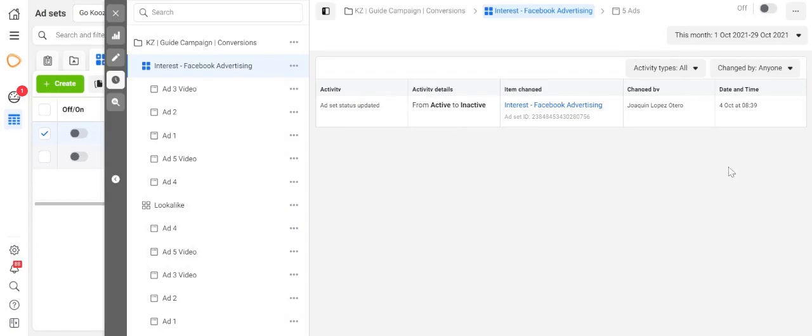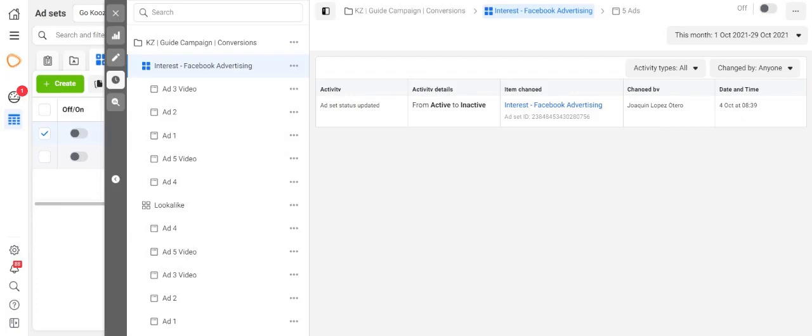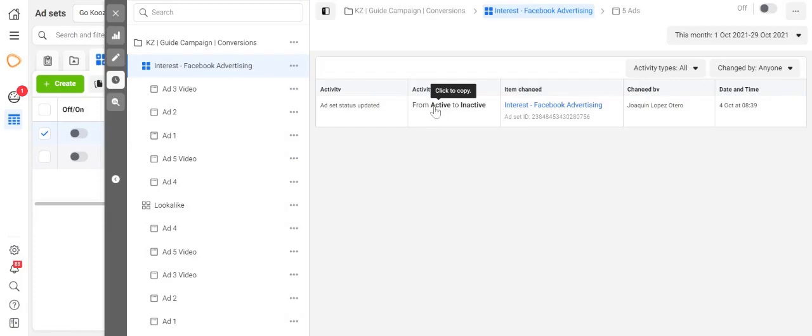For example, it tells us something was changed on the 4th of October at 8:39. It was changed by me and the item that was changed was this ad set here. It will tell you that I've set it from active to inactive.